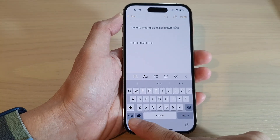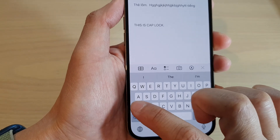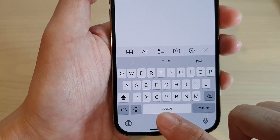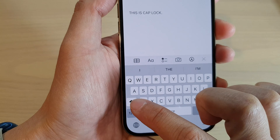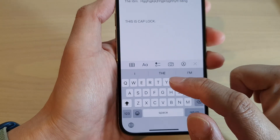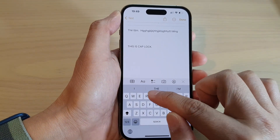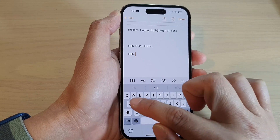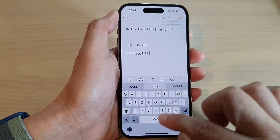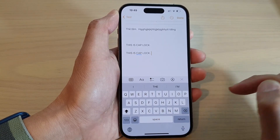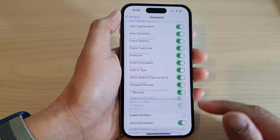To use Caps Lock, tap on the Shift key twice and you can see the icon now shows an underline with an arrow. This is Caps Lock mode. So this is Caps Lock, and you can switch it off.